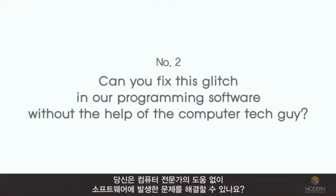Number 2. Can you fix this glitch in our programming software without the help of the computer technology?